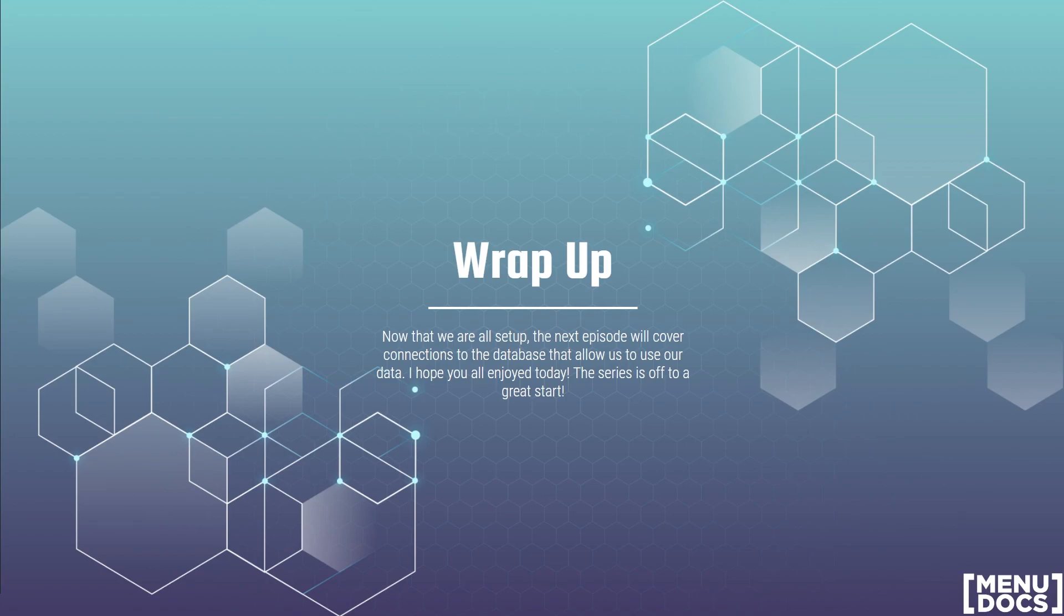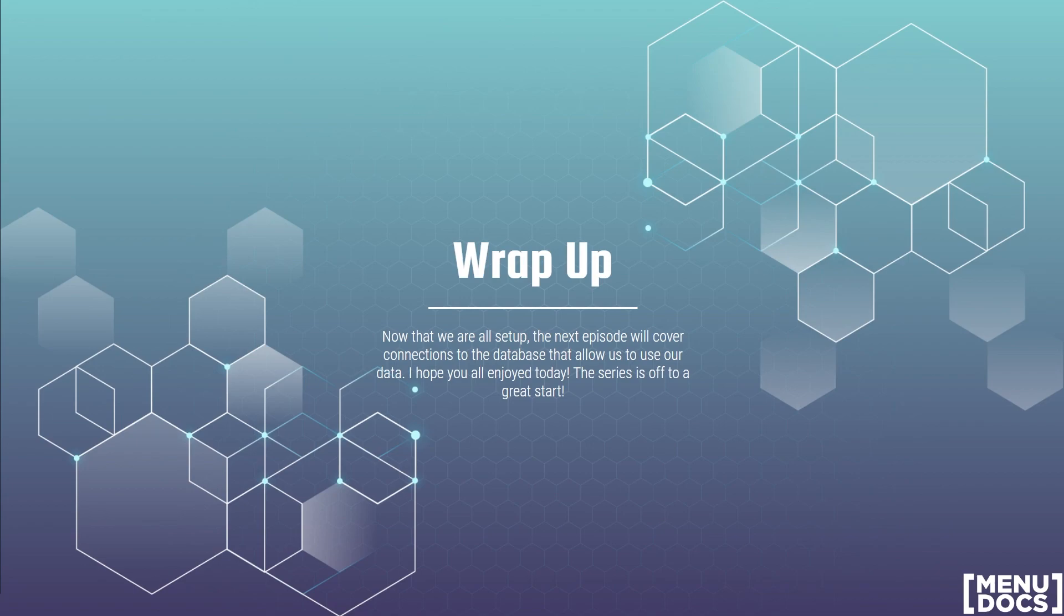All right, everyone. Thank you all for coming out today. Menudox would not be the same without you all. This has been a great start to the series. Next week, we'll be tackling the connection step for all of our platforms. So everyone, thank you for coming out to Menudox today. If you enjoyed, make sure to leave a like and subscribe. And as always, happy coding.